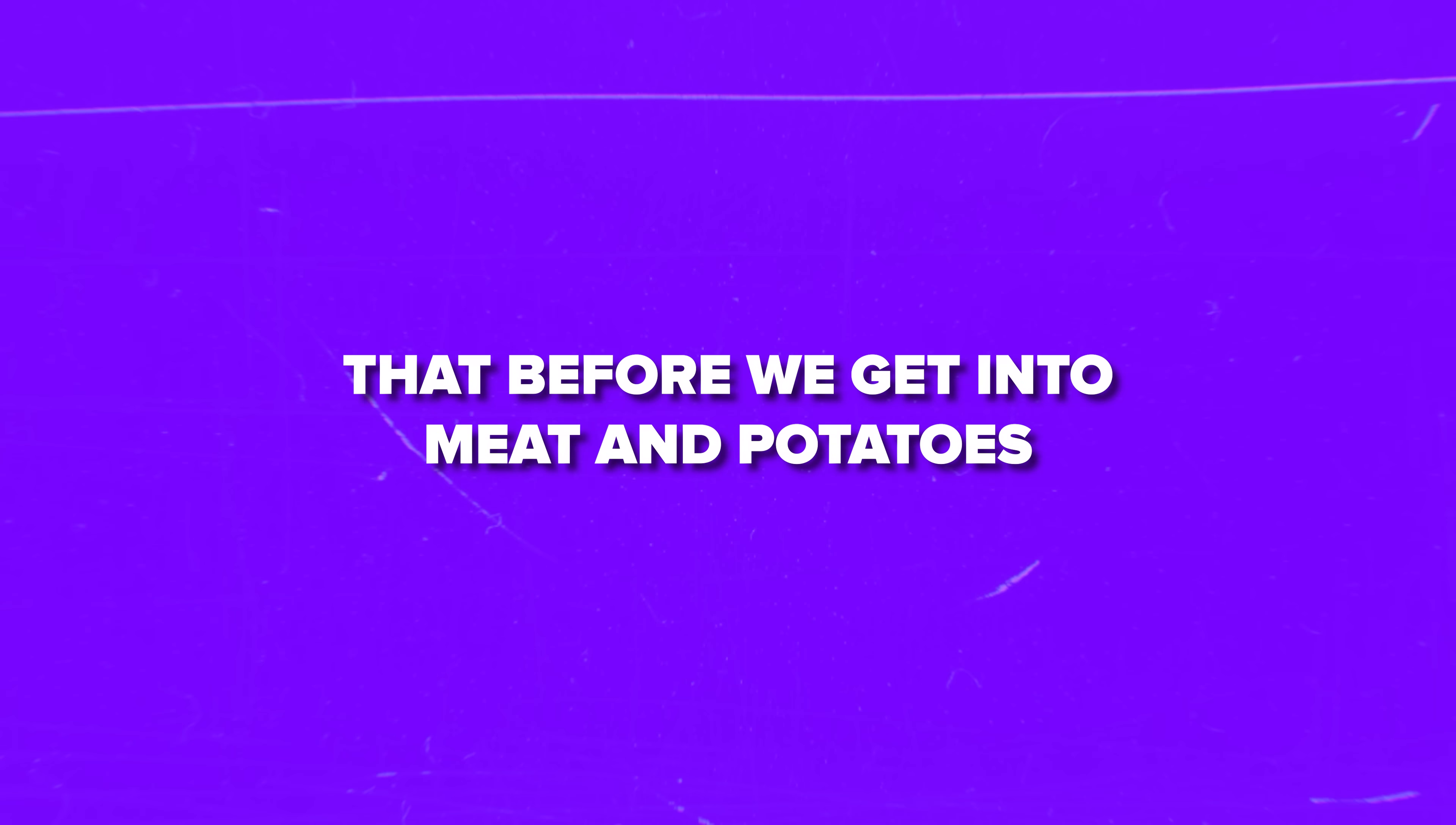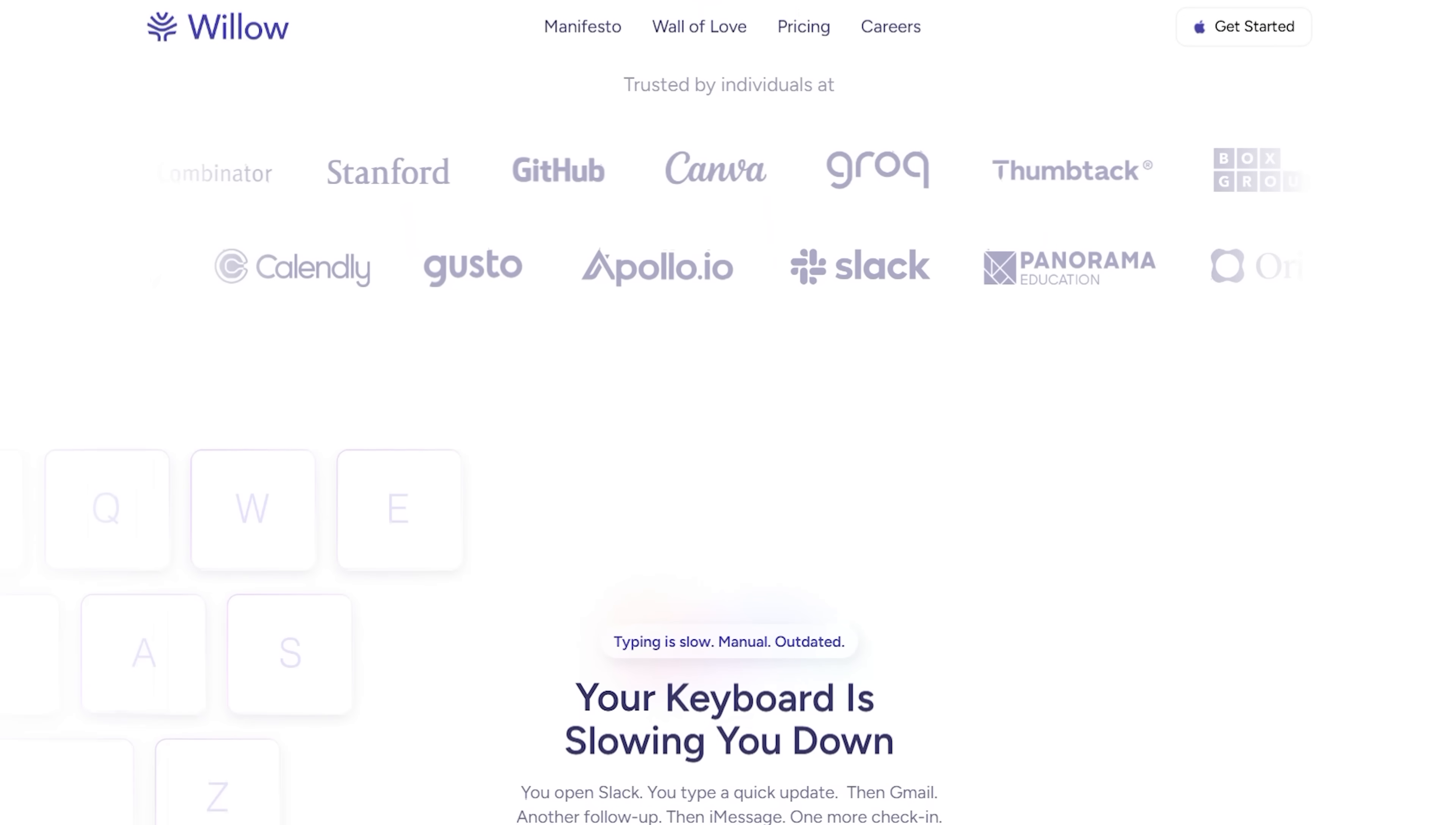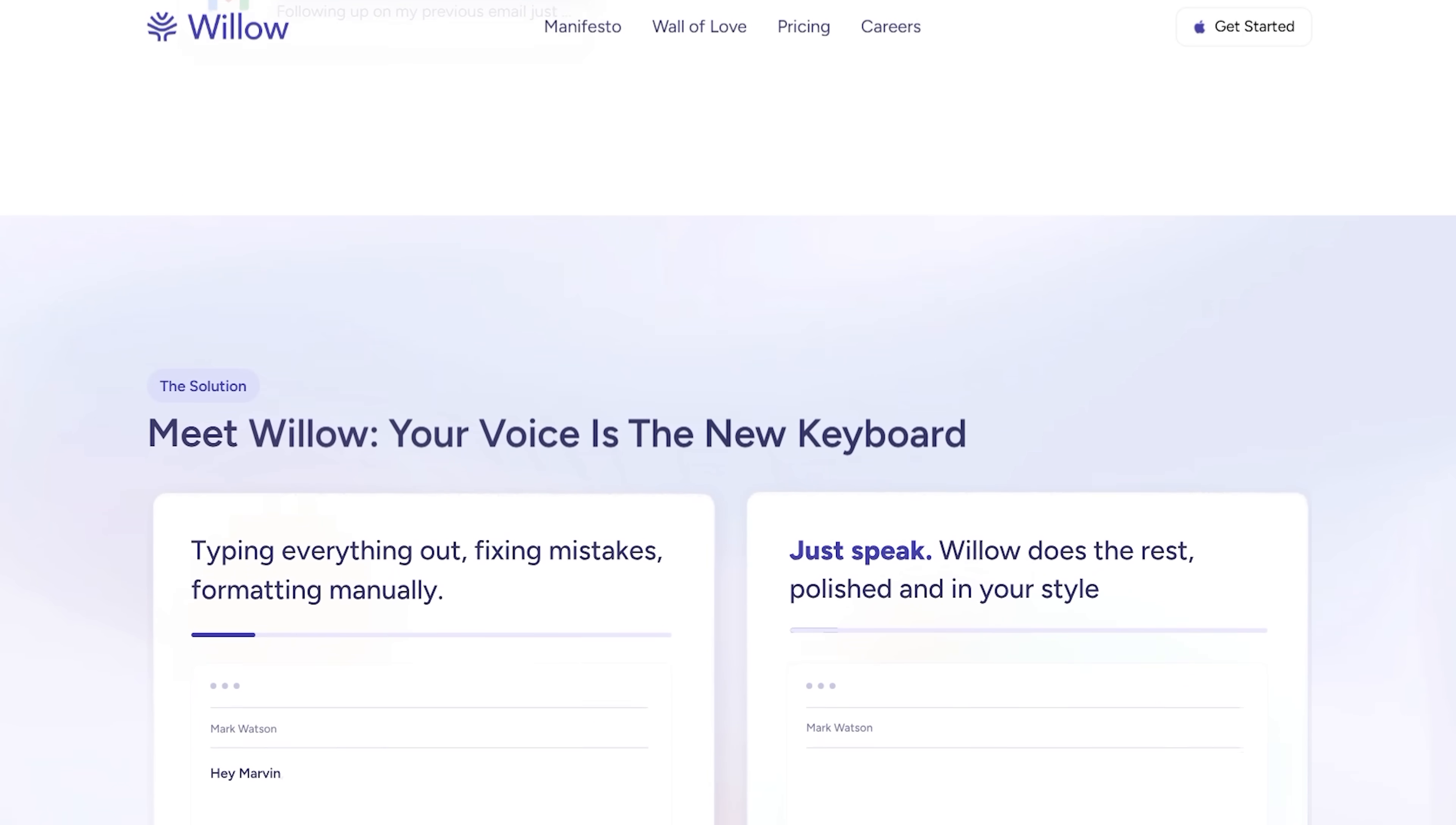Before we get into meat and potatoes, some introduction is necessary. Willow is basically a voice dictation app that lets you type anywhere on your computer just by speaking. Think of it like Apple's built-in dictation, but way smarter, faster, and actually accurate for once.